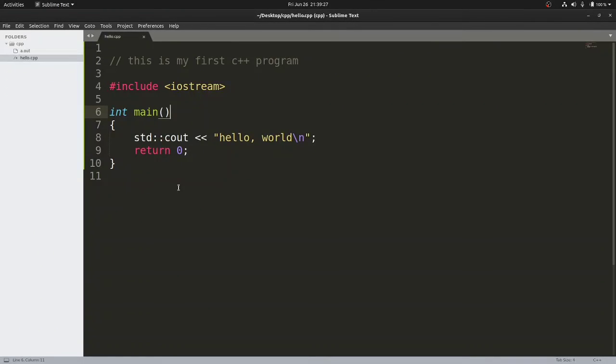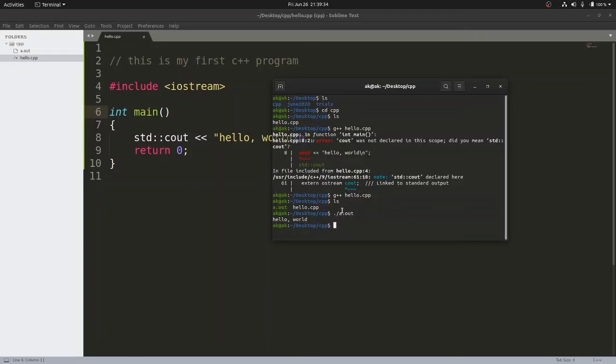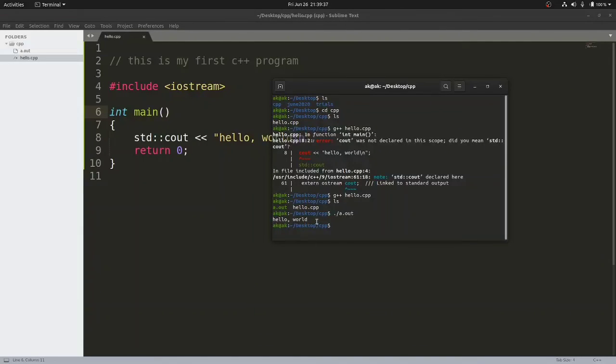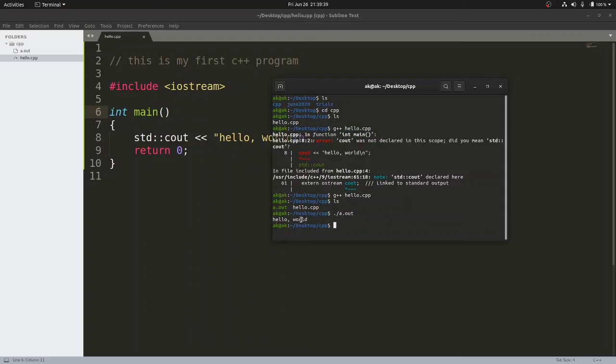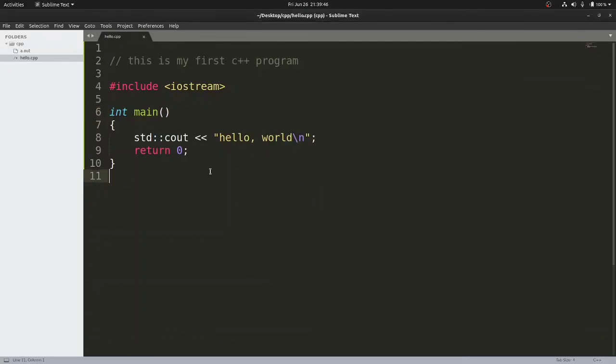In this video I just explained how we can write a program using a text editor and then how we can compile the program so that our computer can understand the instructions properly and generate the output for us. This is it for the video. In the next video I will be explaining about the C++ programming language in more detail. Thank you.